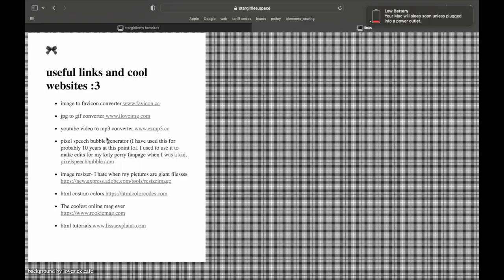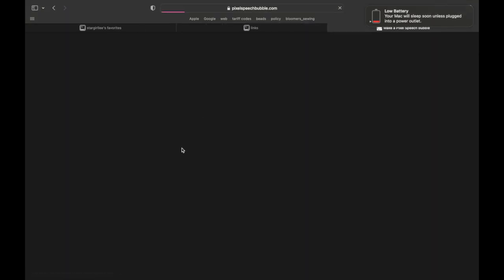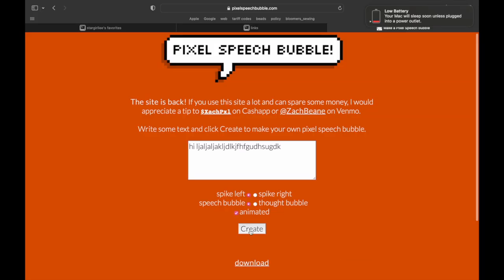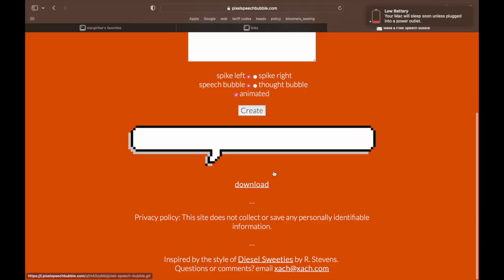Here I'm showing you how to use this website to make a pixel speech PNG. I also used to use this on my Katy Perry fan page — I think I would use it to make a watermark.